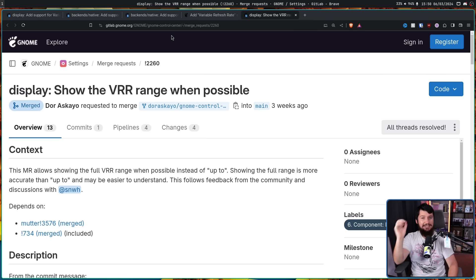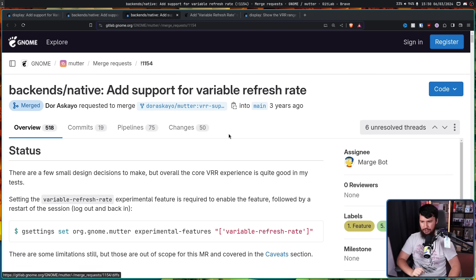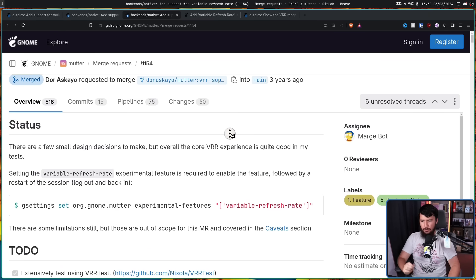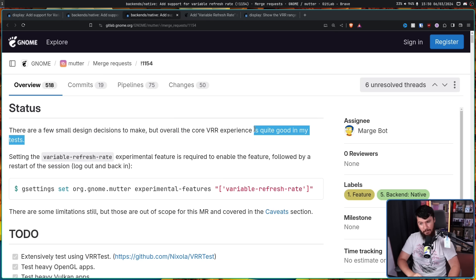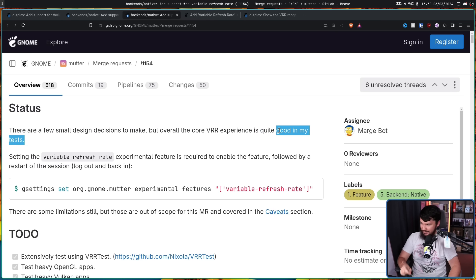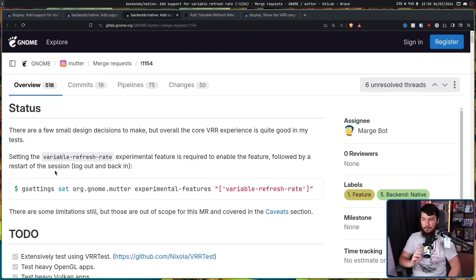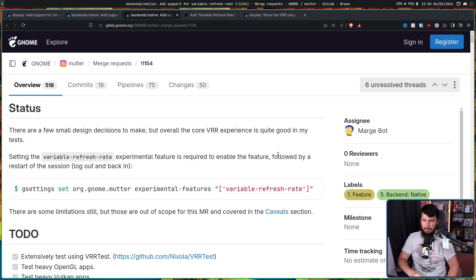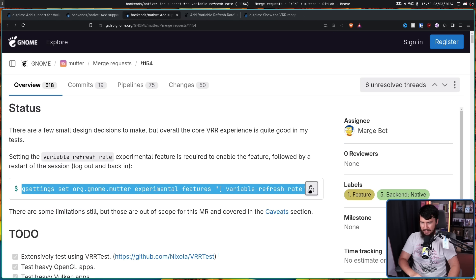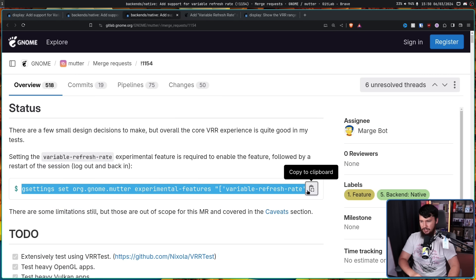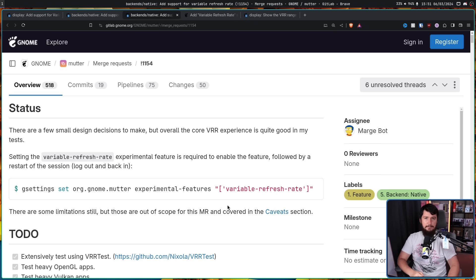So instead of doing that, let's swap over to the actual functionality. There are a few small design decisions to make, but overall, the core variable refresh rate experience is quite good in my tests. That is going to come back to bite them a bit later, and this is going to explain why it wasn't merged three years ago. Setting the variable refresh rate experimental feature is required to enable the feature, followed by a restart of the session, log out, and back in. So at the time, you can enable it with a G settings if you have the patch enabled. There are some limitations still, but those are out of scope for this MR and covered in the caveats section, the caveats that we read before.